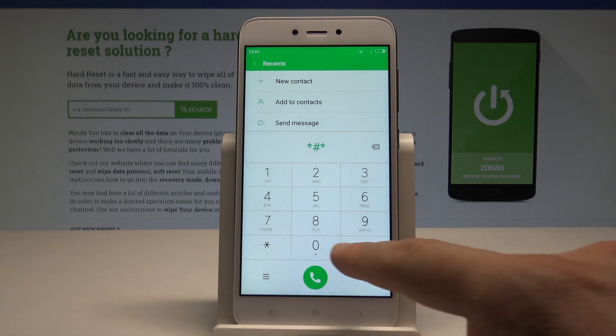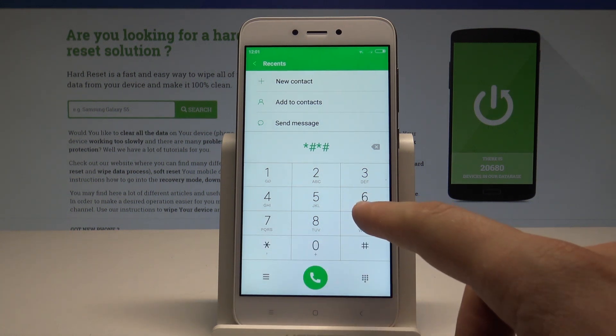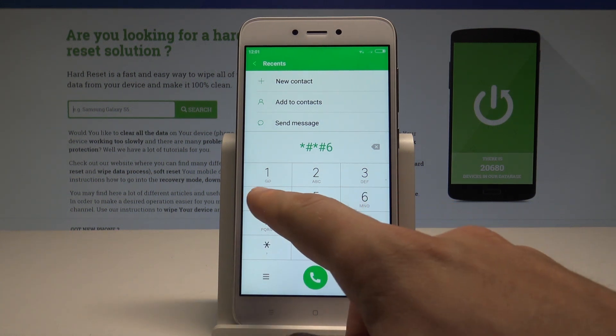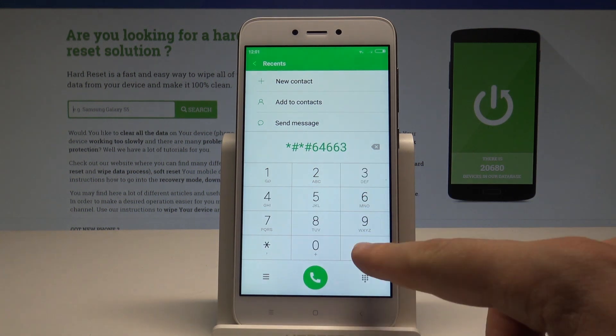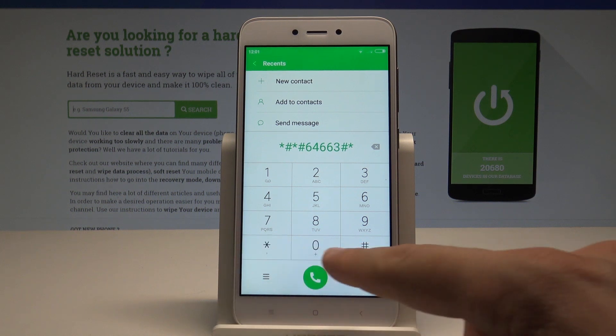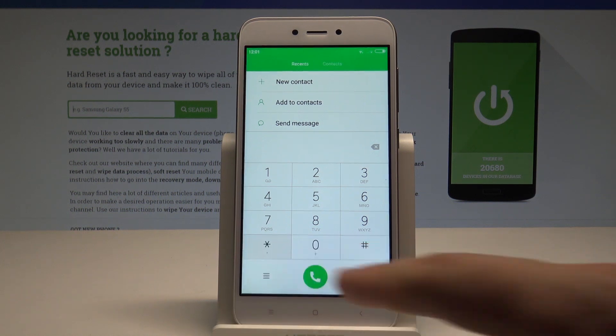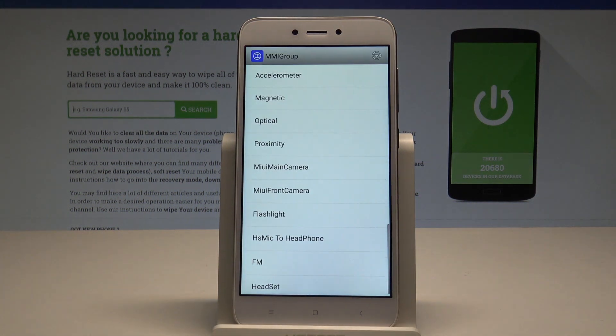Asterisk hash, asterisk hash, 64663, hash asterisk, hash asterisk. As you may notice, the MMI group test mode pops up.